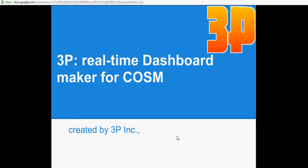Hello, welcome to this introduction about the 3P real-time dashboard maker for KOSEM.